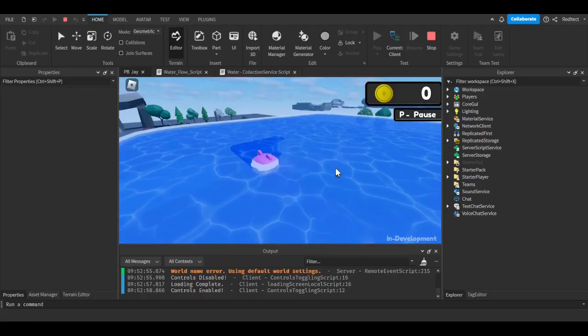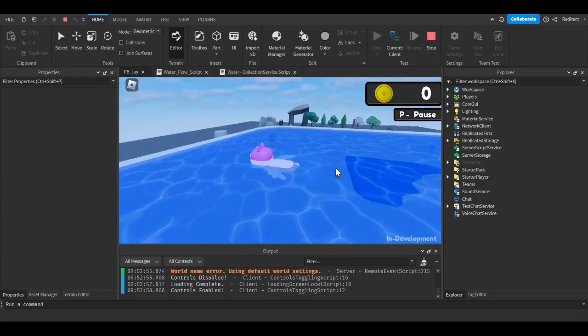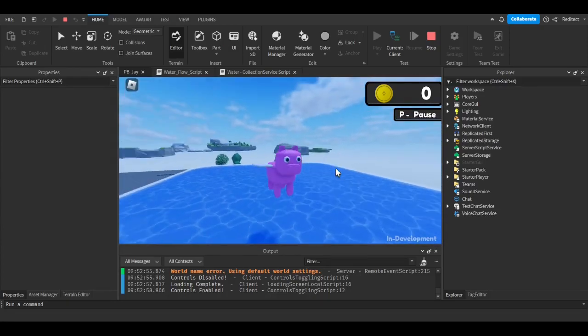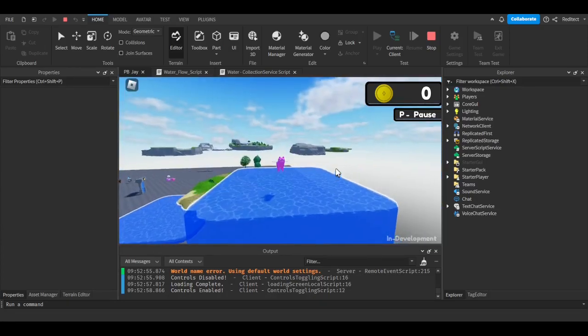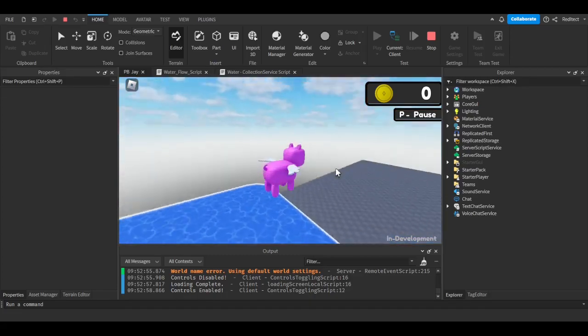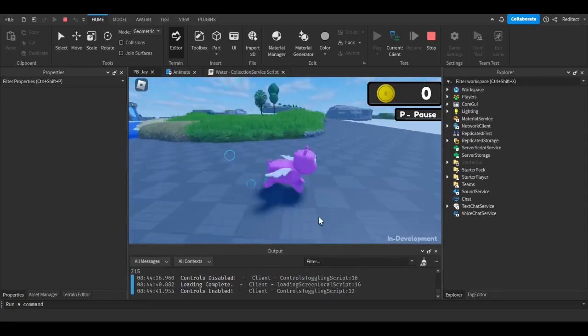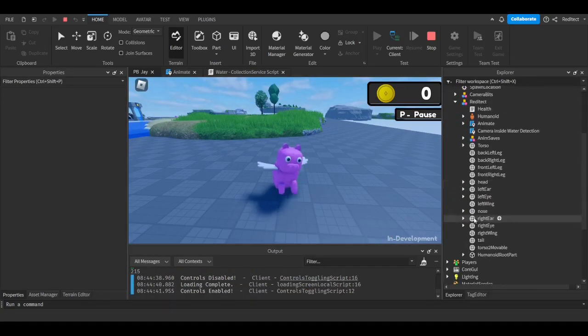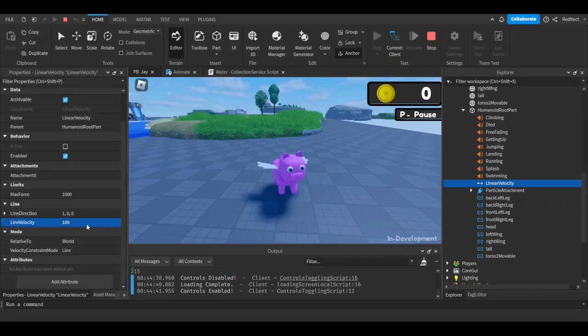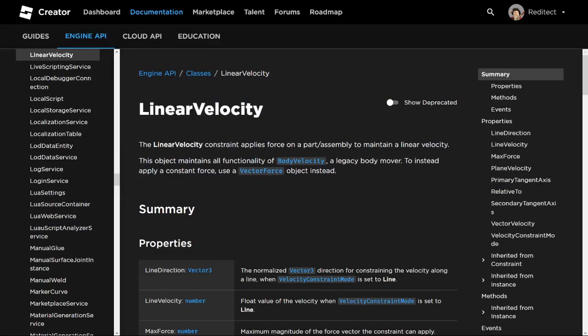Should the player sink or float? At first, my answer was float, but that caused more problems that I didn't feel like spending more hours on, so I chose to make the player sink. And to do all this sinking and floating, I used Roblox's linear velocity constraint.